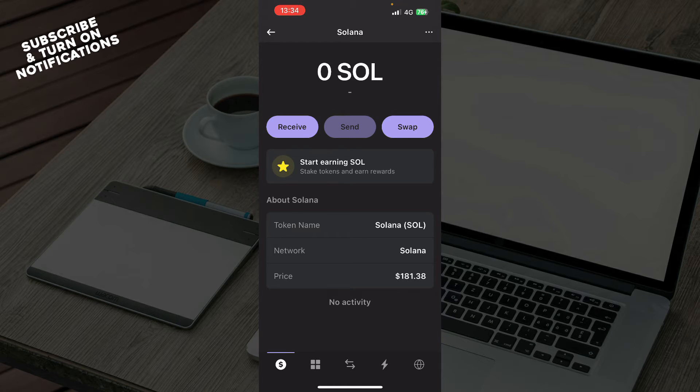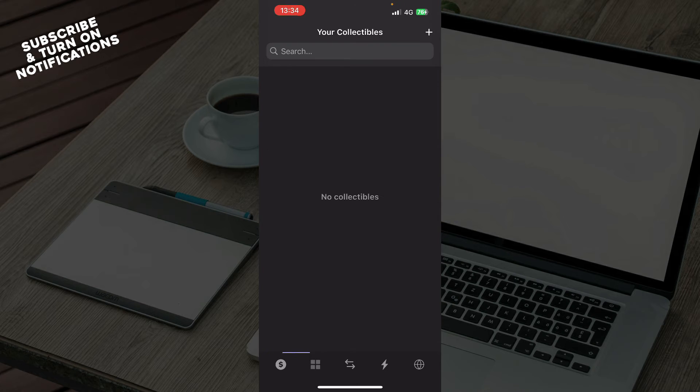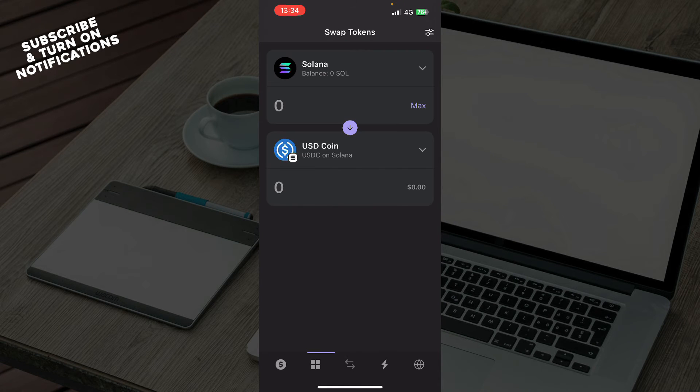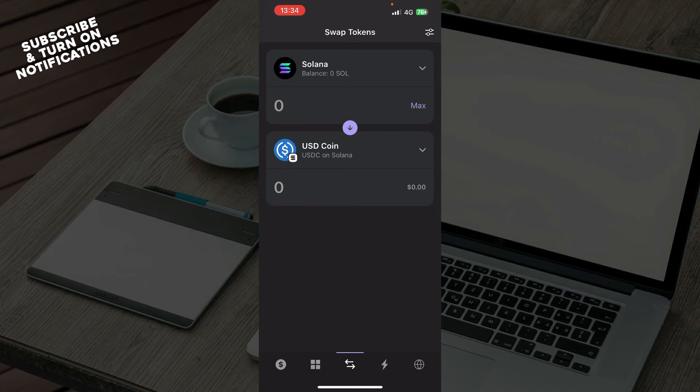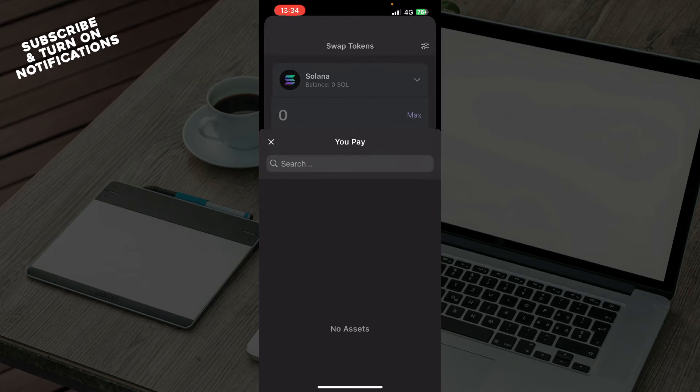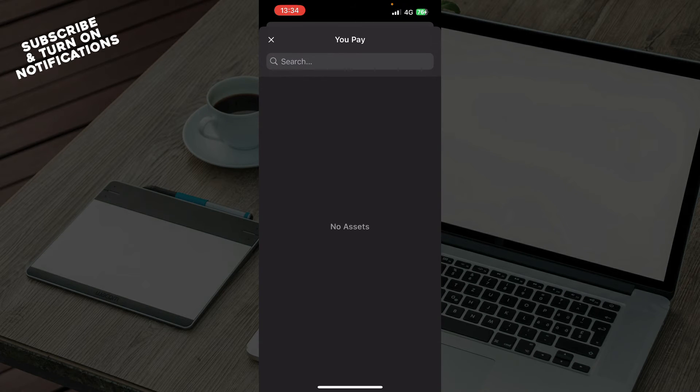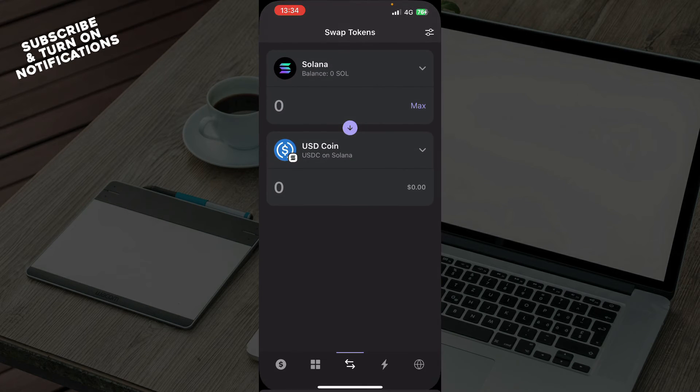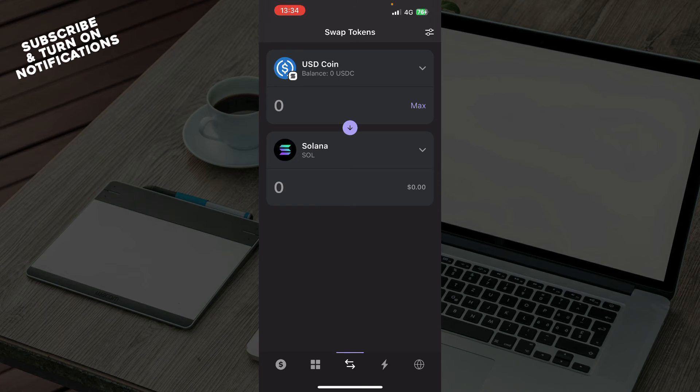We can receive, send, swap, and see everything about the token. We have your collectibles. We can swap tokens by going here, so you can change the token if you want, and you can search for an asset. You can swap them if you want, whatever you want to do.